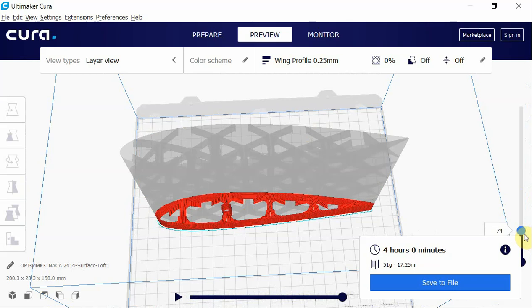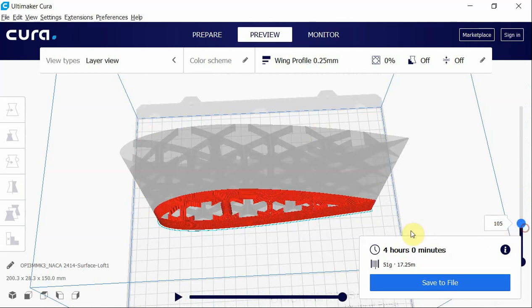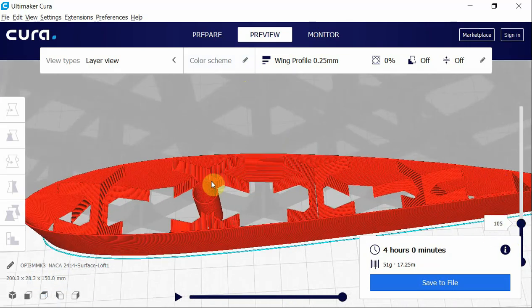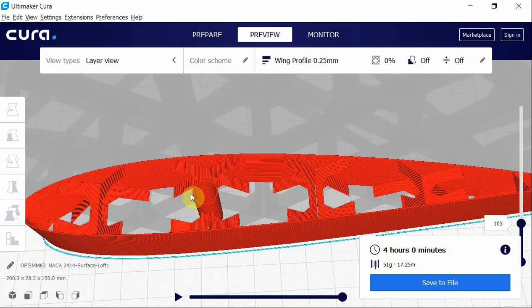So if you just zoom that down a little bit, you can see that as it comes in. Because it thinks that the surface model—this is the outside of the model and this is the inside—it won't try and put infill in here.